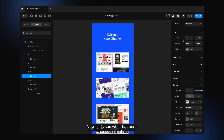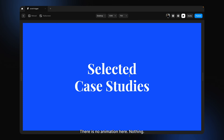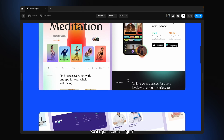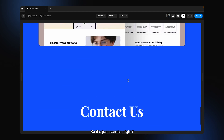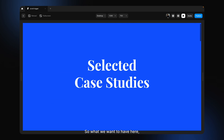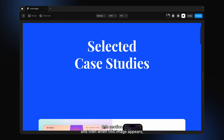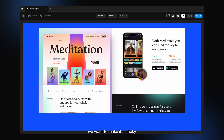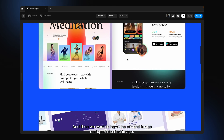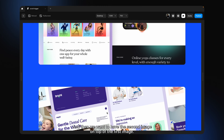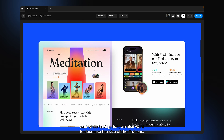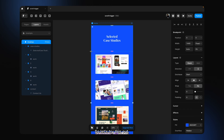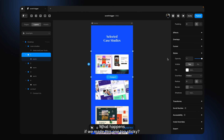Let's see what happens when we play this. There is no animation here, nothing — it just scrolls. What we want is to scroll this section, and when this image appears, we want to make it sticky at the top. Then we want to have the second image on top of the first image, and while that happens, we also want to decrease the size of the first one.